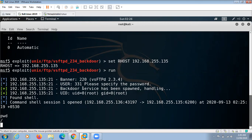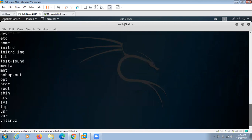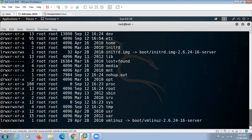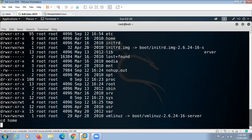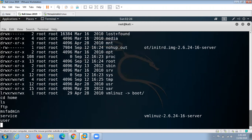So here what we can do, we can find out the present working directory giving this pwd command. We can find out the list of files using ls command. Various commands we can execute here. We can change our directory to home.